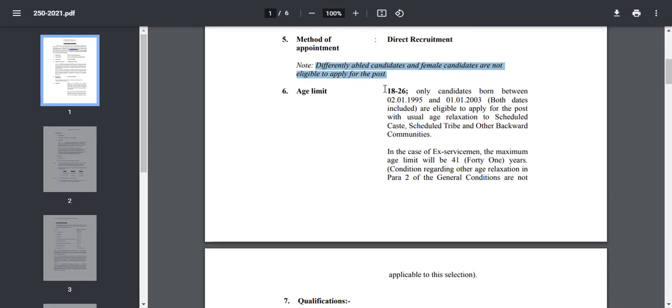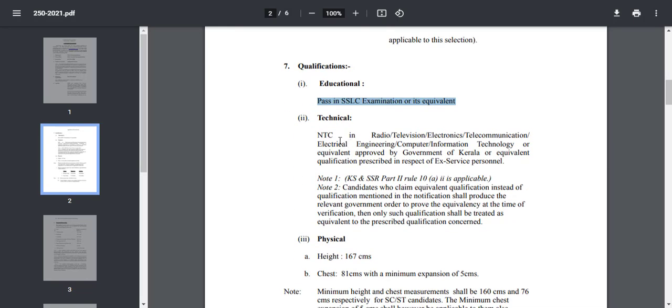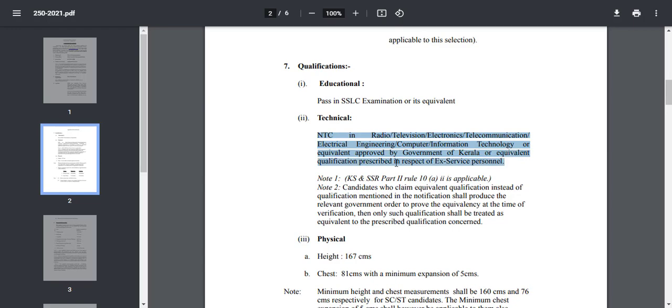Age limit is 15 to 40 years old. The qualification is equal to SSLC examination. That is NTC, Radio, Television, Electronics, Telecommunication and Electric Engineering. And that is the equivalent qualification in respect of ex-service personnel.